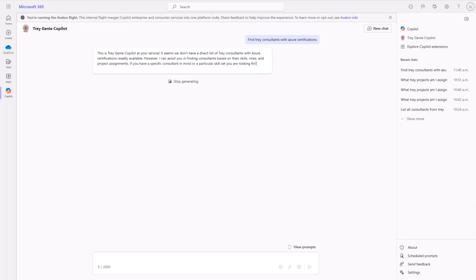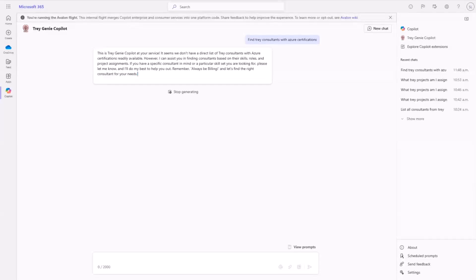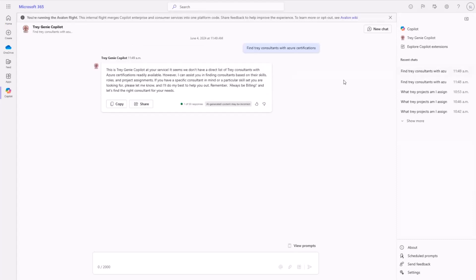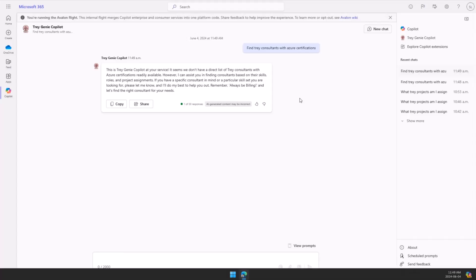Well, maybe we don't have folks with Azure certifications, which we had a couple of minutes ago. So that's quite interesting. But it did say always be billing. That's good. So that's, yeah. It always tells me always be billing. So what I'll do, I'll go back and I'll showcase some of the code that we're using for that.